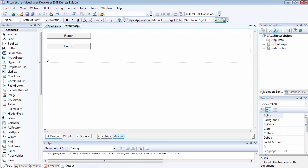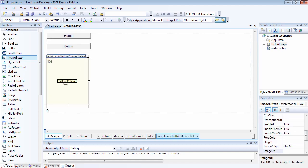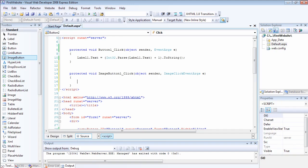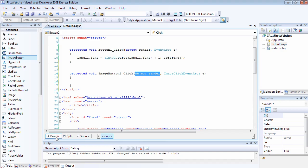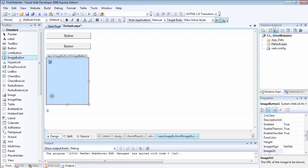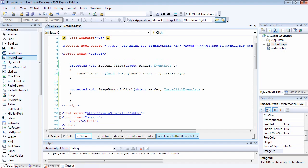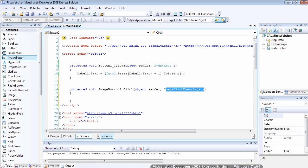EventArgs e is another parameter that denotes any extra information that a control might have. In this case, the button click event doesn't have any extra information passed across. But some other controls do — for example, the image button has extra information passed. If I double click on it, you can see both have the same first parameter, object sender, but the second parameter is different. Image buttons always send the x and y coordinates of where the image is clicked, so the second parameter is ImageClickEventArgs rather than the general EventArgs e.